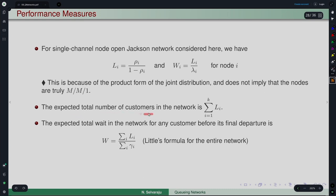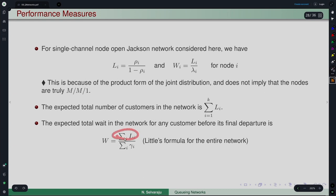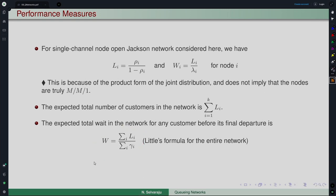The expected total number of customers in the network and the expected total wait in the network for any customer before it finally departs is basically W, given by the expected total number in the system divided by the total arrival rate to the network — which is essentially Little's formula for the entire network. There are other performance measures one can define, but let us not worry about those too much.